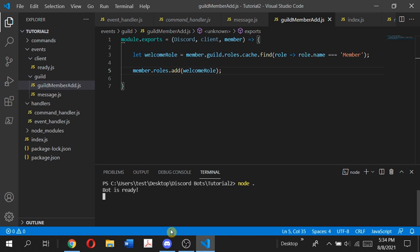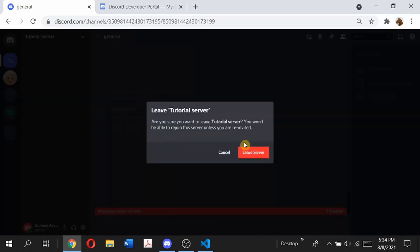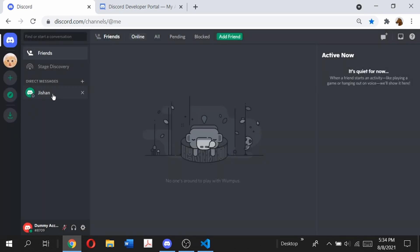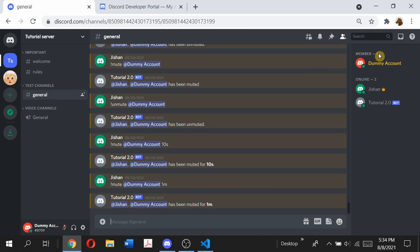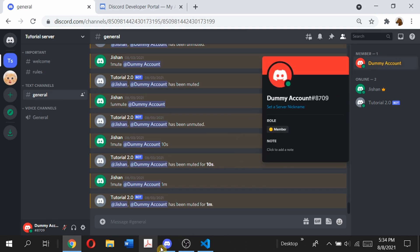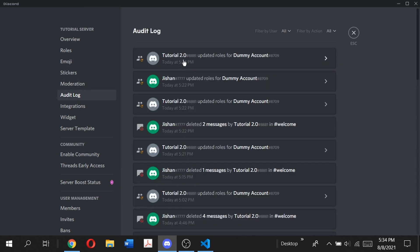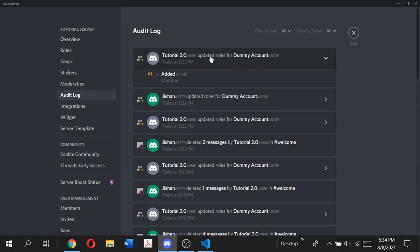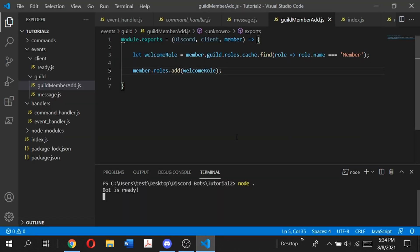The bot is ready. Let's go back to our dummy account, leave the server, and join back. As you can see, the bot has automatically assigned the dummy account the member role. If we check the audit logs, it shows that the bot updated roles for the dummy account — added the role "member" — so it does in fact work.